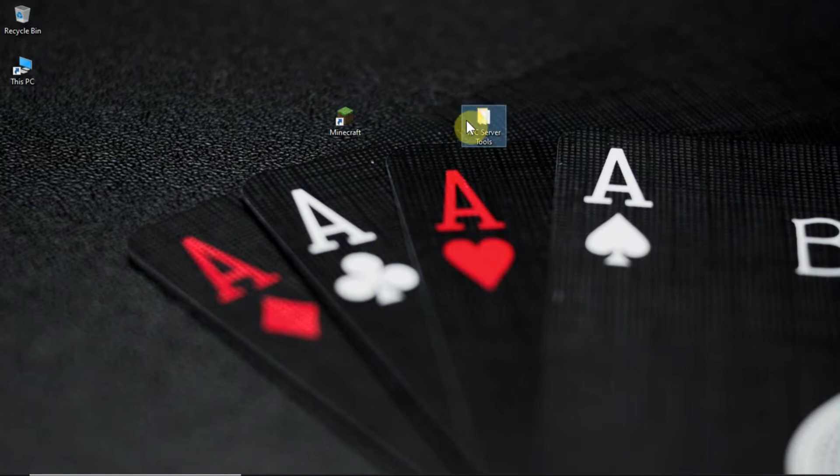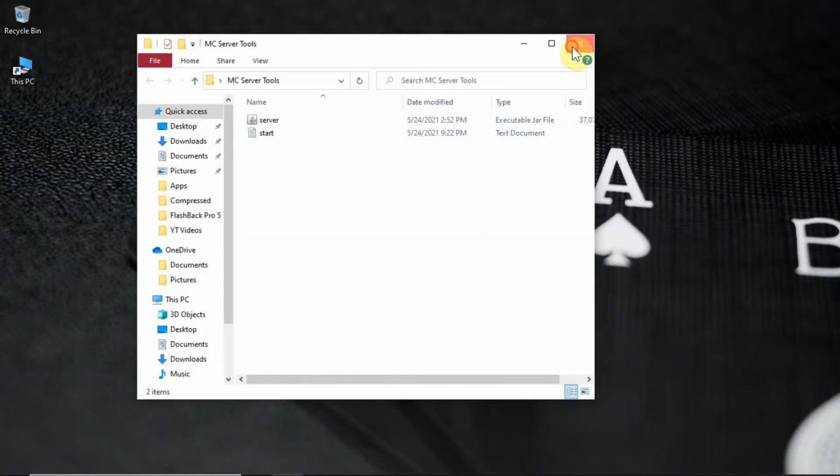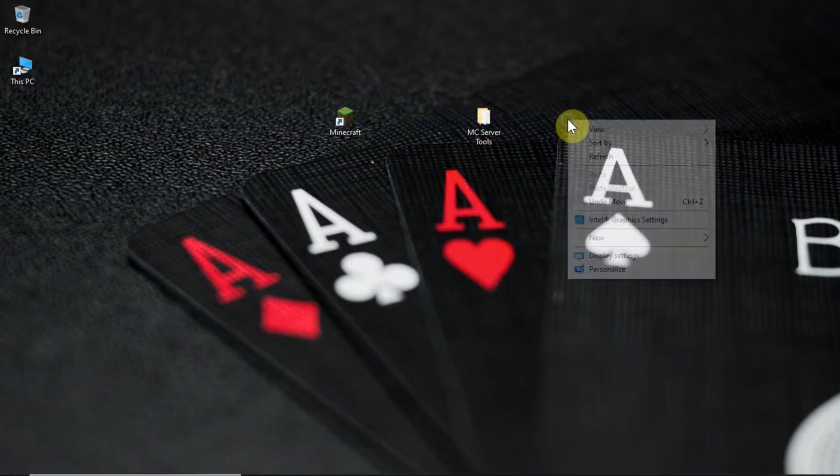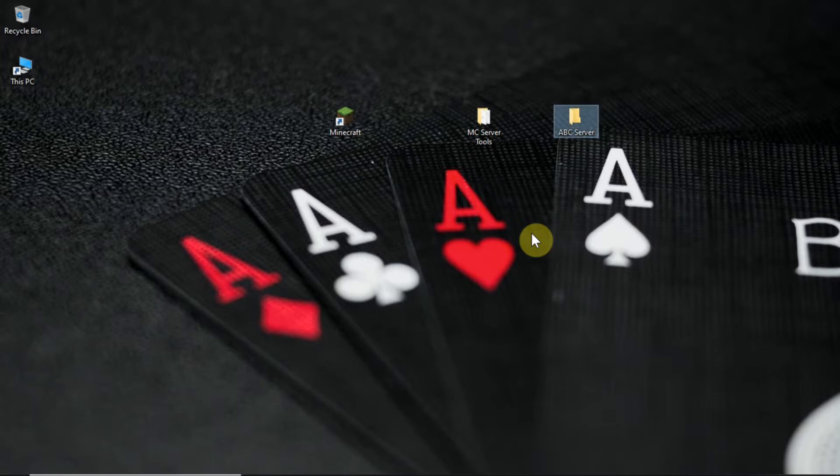First extract the zip file, link is in the description. There are gonna be two files in it. You can create a new folder for your server and name it whatever you want. Here I am naming it abc.